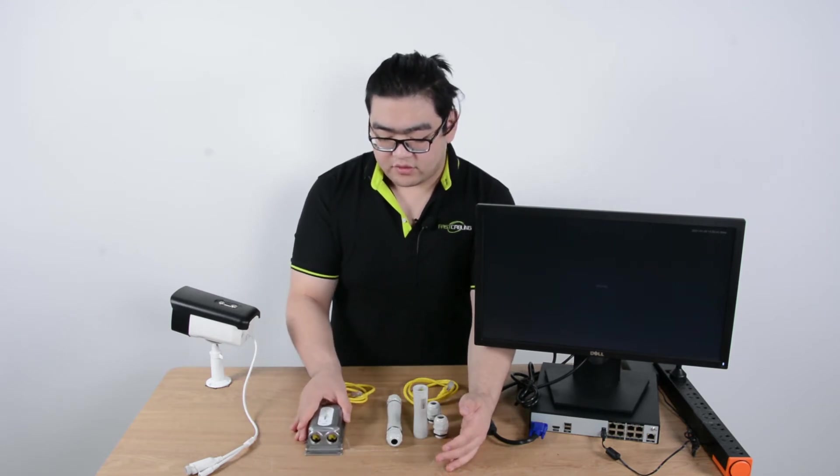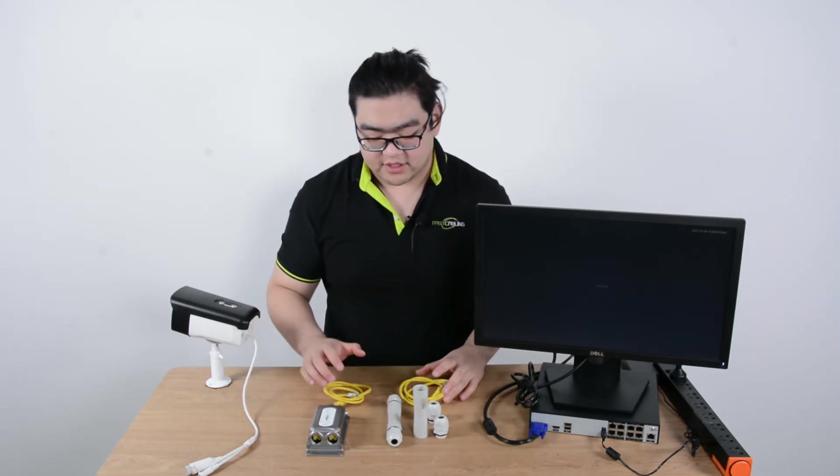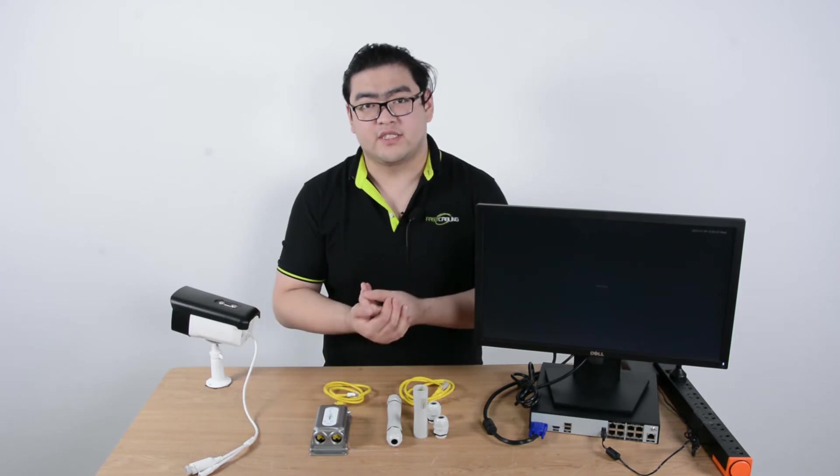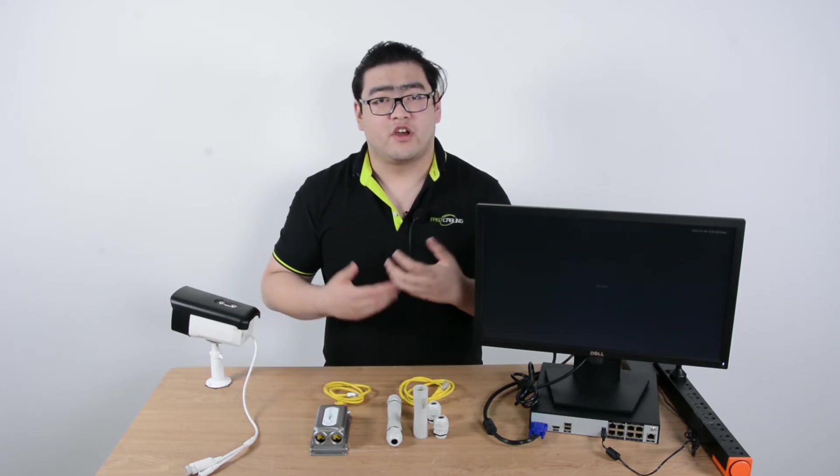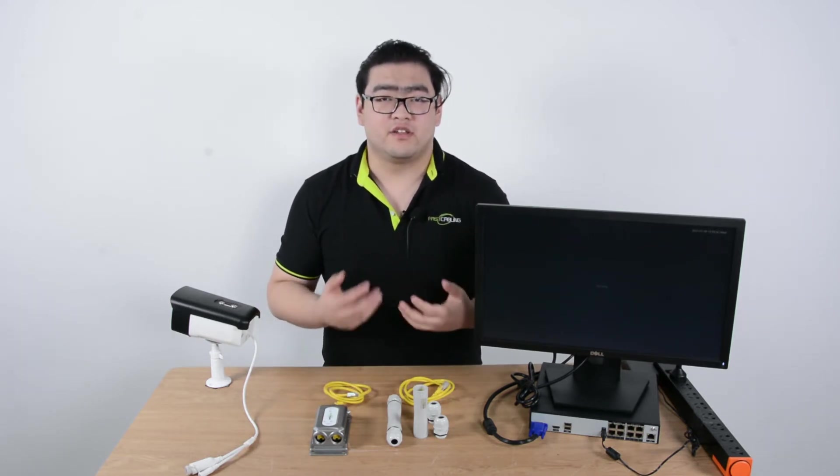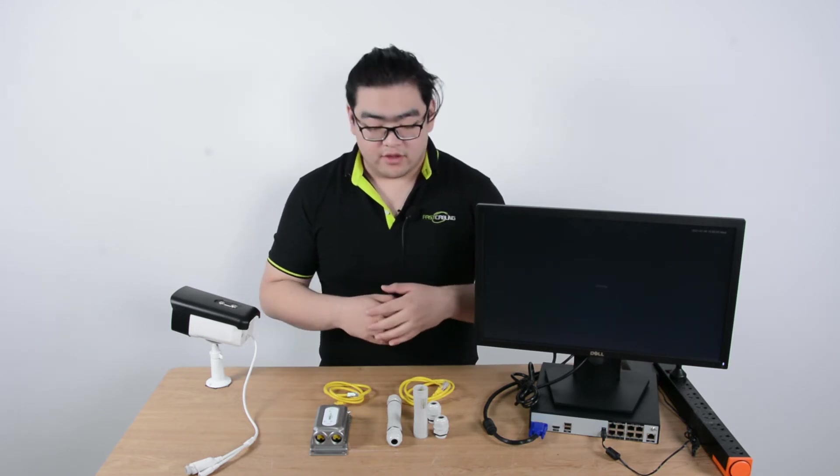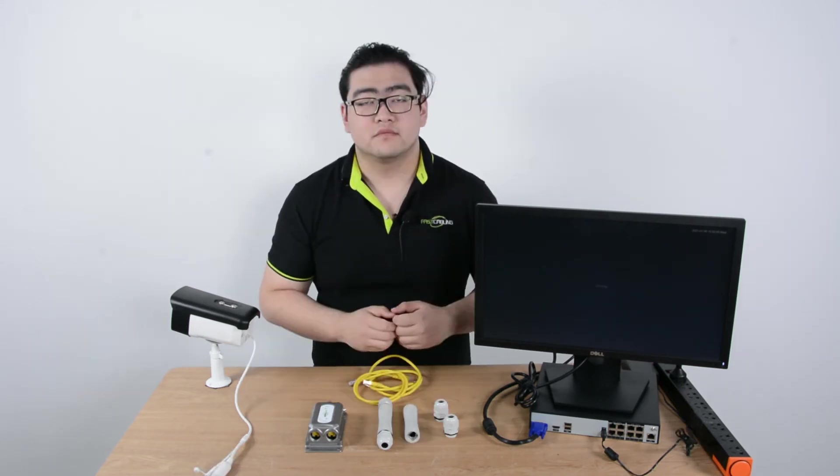These two are both really good choices. Another thing is that PoE extenders can be used with non-PoE devices. They will only send the data in this case. So either way, they're a really good choice.